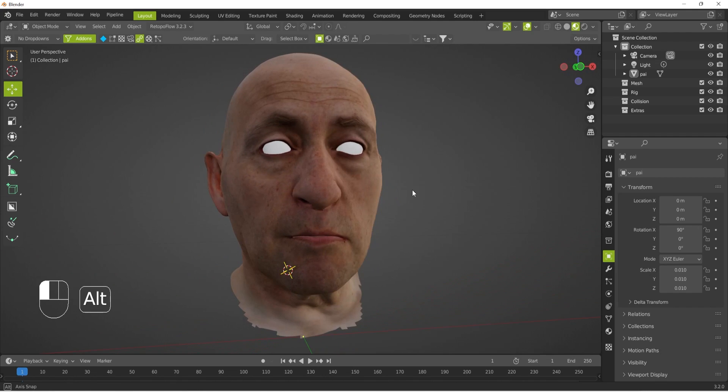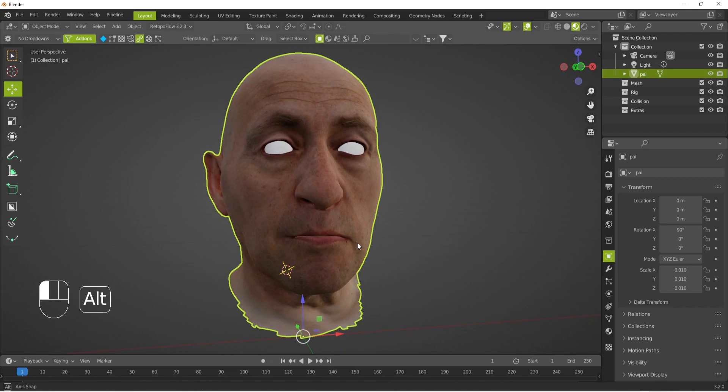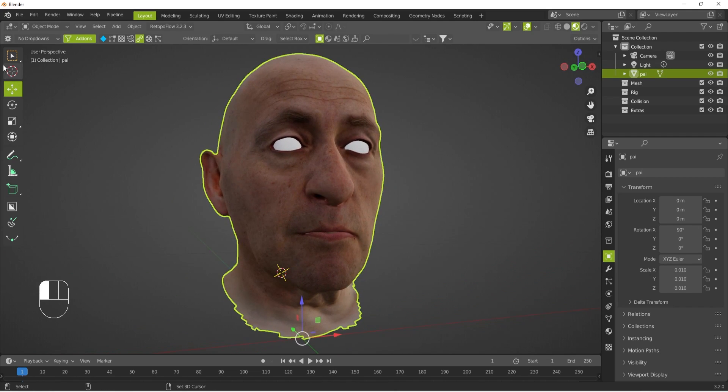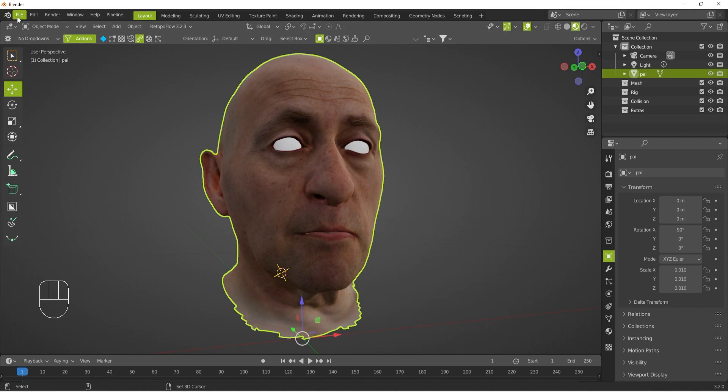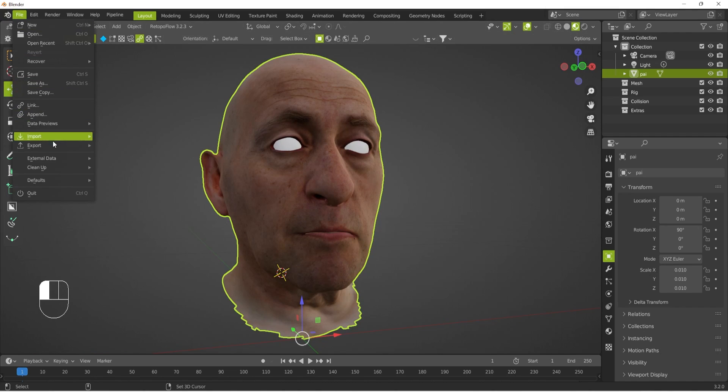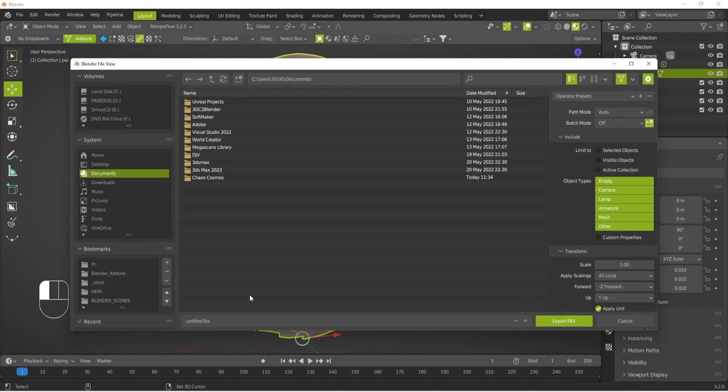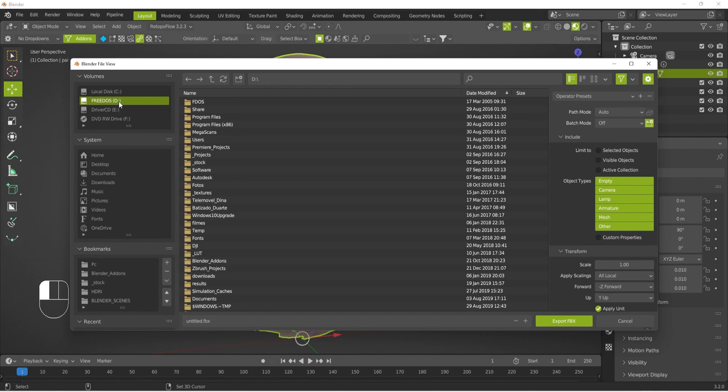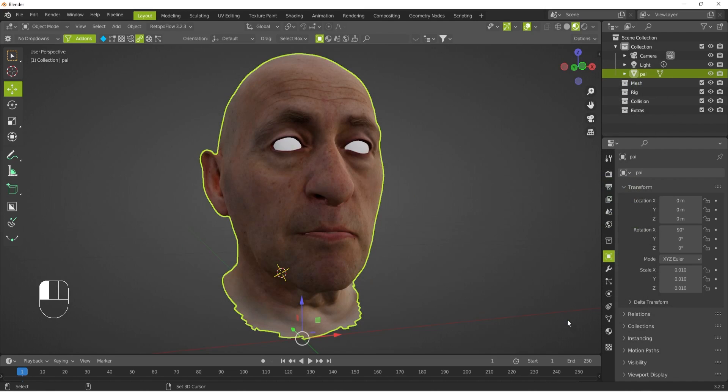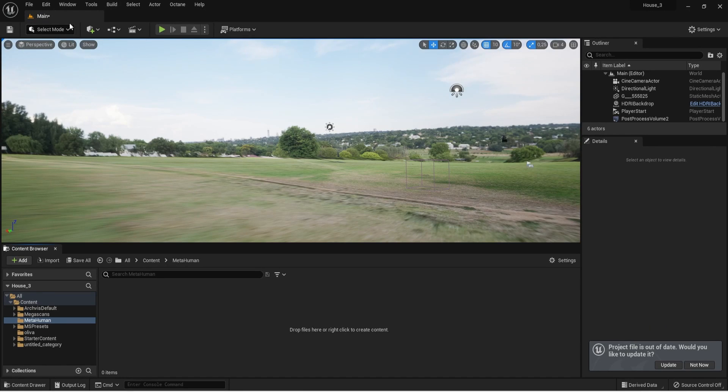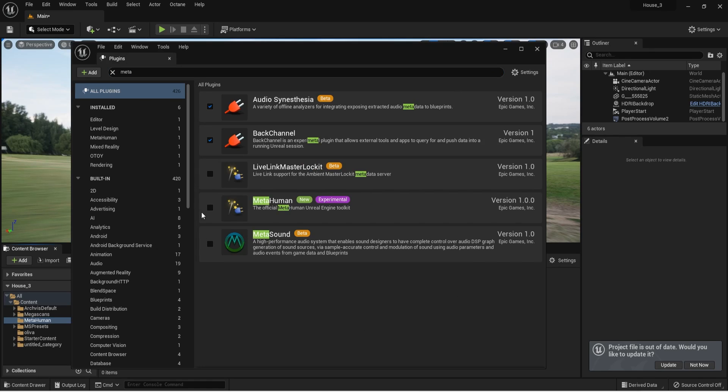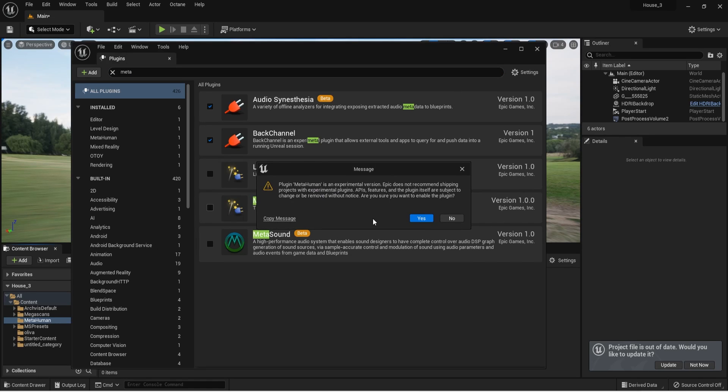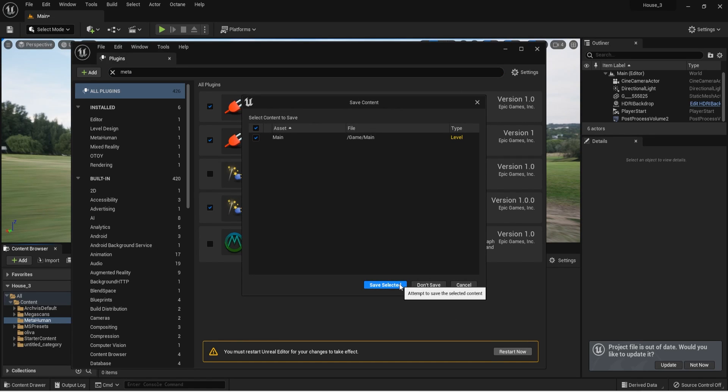Next I will export my 3D scan face into FBX files with all the textures. After all exported I will go to Unreal Engine 5. You need to activate the plugin in your scene, for that you must go to plugins and search for MetaHuman and activate and restart the Unreal Engine.